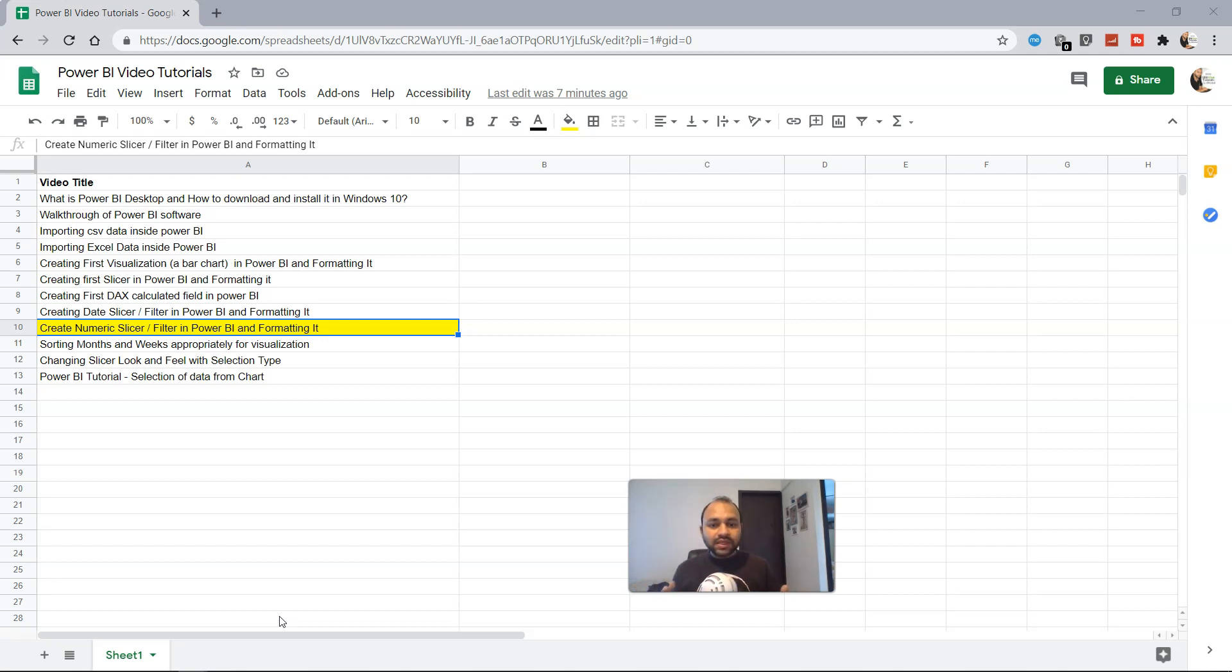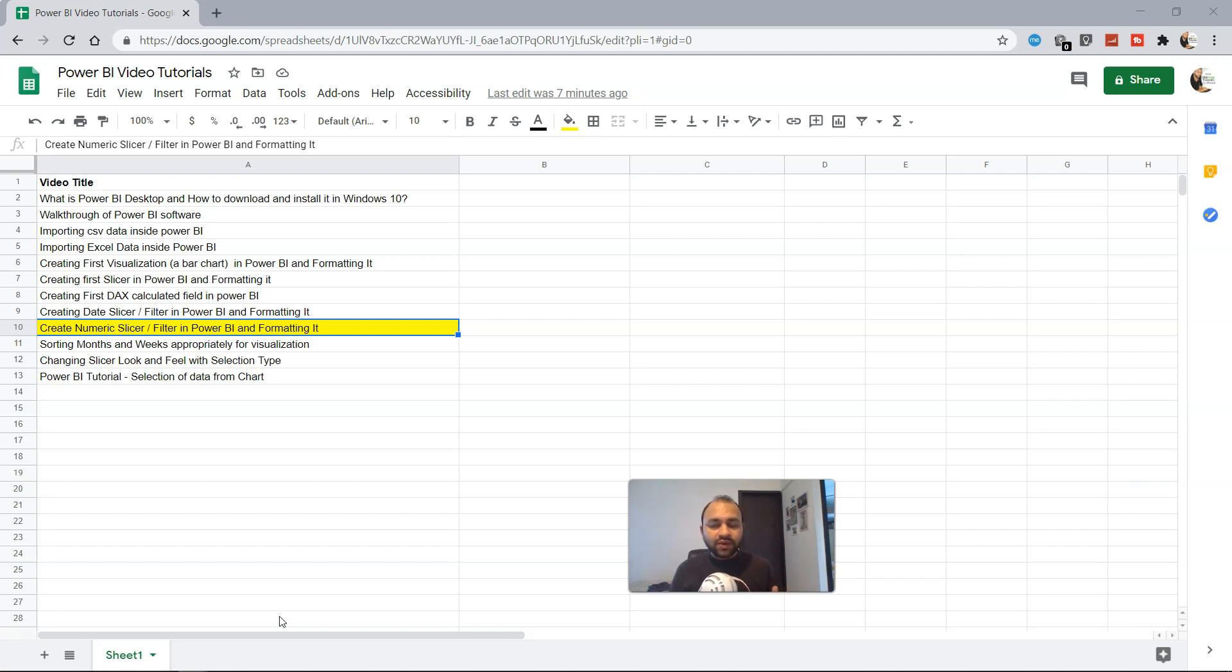We will see in this video how we can create a numeric slicer which is also very straightforward if you have already seen the other slicers that we have created. We will create in a similar way this slicer and filter the visualization. So let's go ahead and go into Power BI and create it.